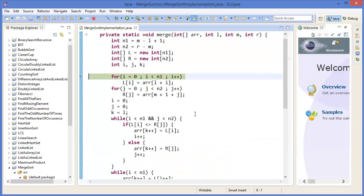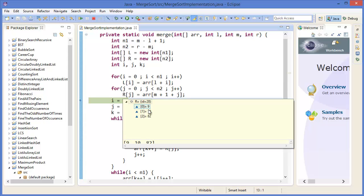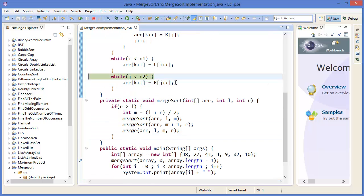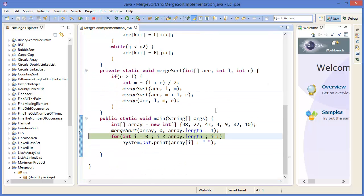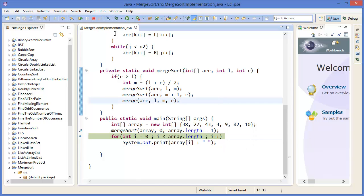Now you can see 3, 27, 38, 43 is sorted and 9, 10, 82 — these halves are also sorted. Now we need to merge them. You can see the first half is 3, 27, 38, 43 and the second half is 9, 10. Merging, and finally you got the sorted array: 3, 9, 10, 27, 38, 43, and 82. The complexity is N log N, which is an efficient way.